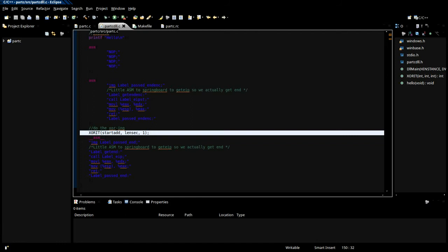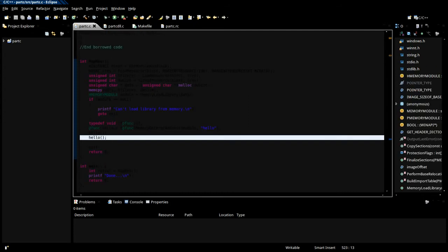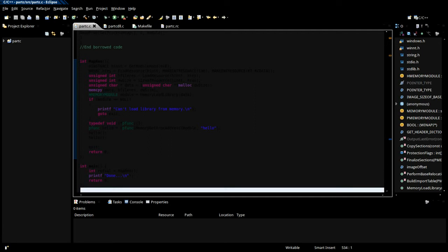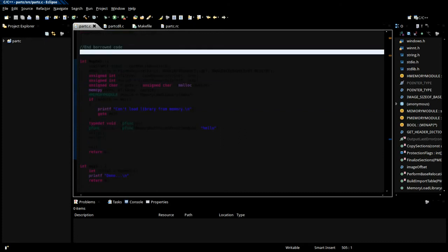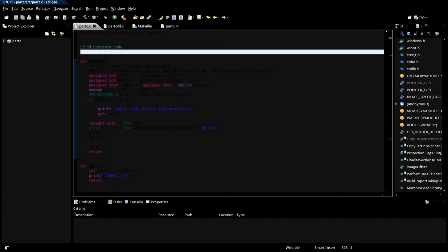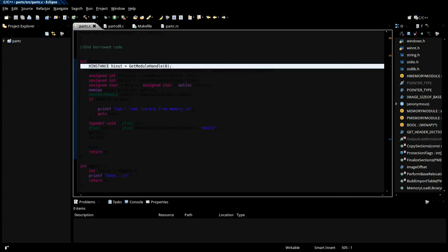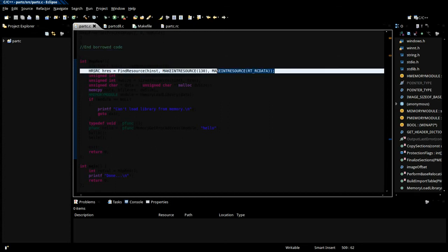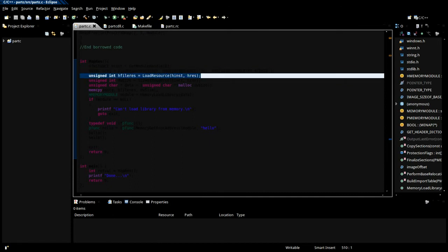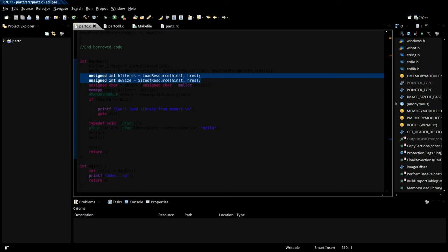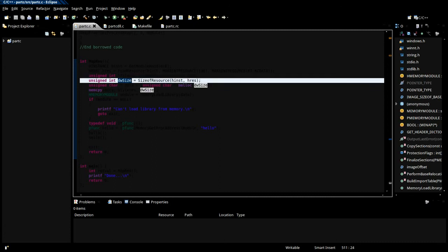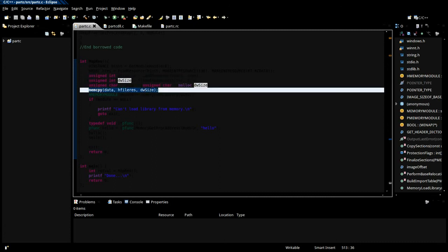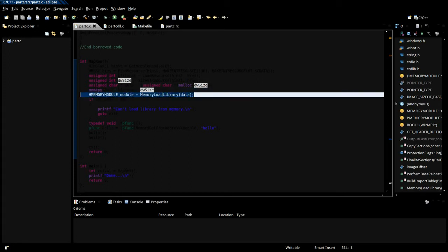I borrowed the reflective inject code he's got on GitHub and provided appropriate credit and reference. So what we do is get the module handle of the current module, then we find our resource, then we load it, get its size, we malloc our buffer for the dll, memcopy the data across, then we call the tweaked load library function.